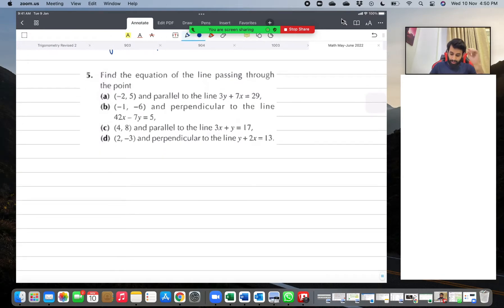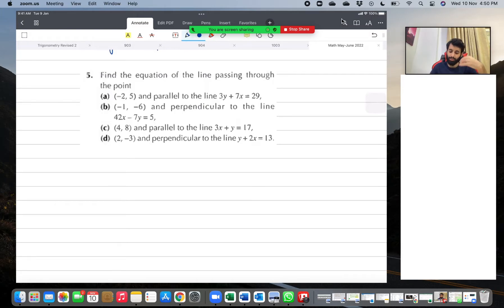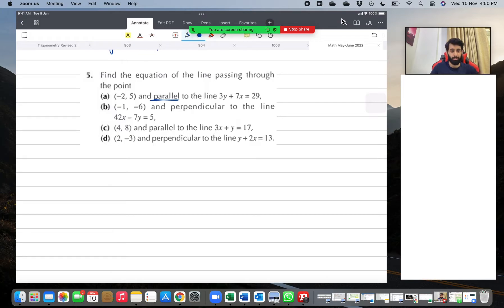Part A says: find the equation of the line passing through the point minus two comma five, and parallel to the line three y plus seven x equals twenty-nine. If I were sitting in the exam, I would instantly highlight or underline the word 'parallel,' so I know to recall those concepts. And what is it? Just two words: same gradient.